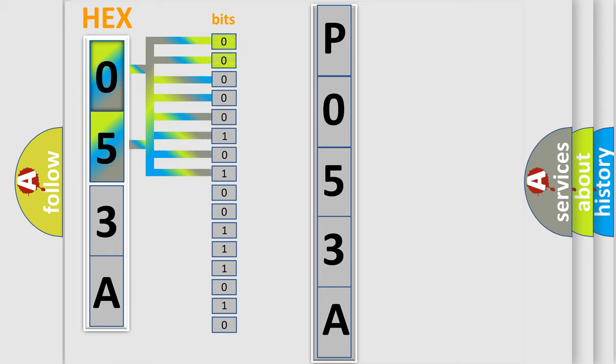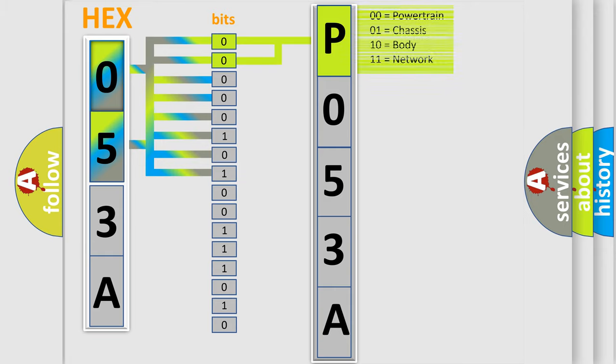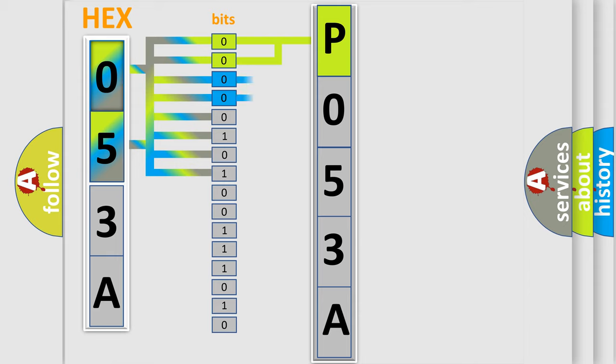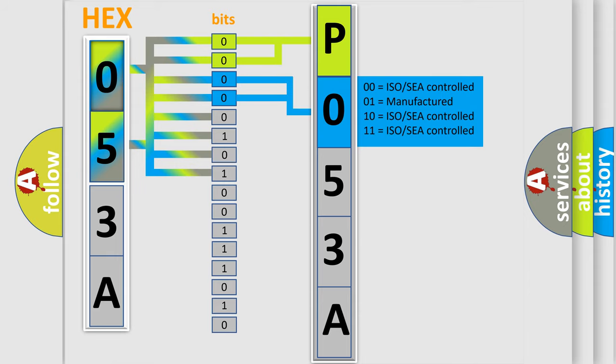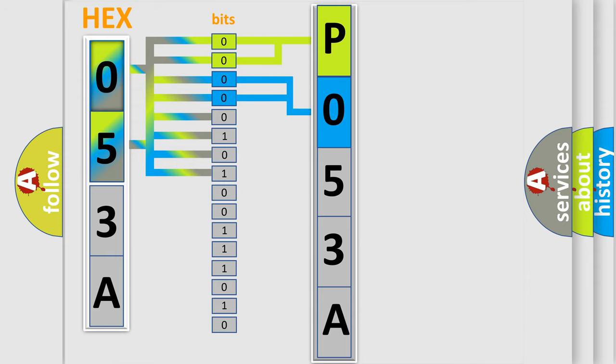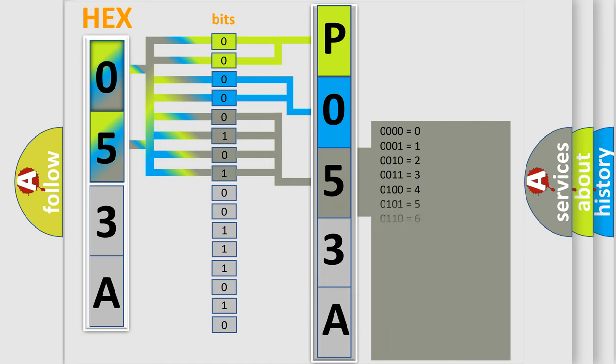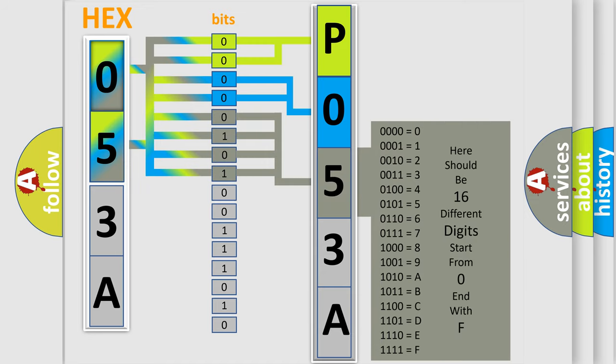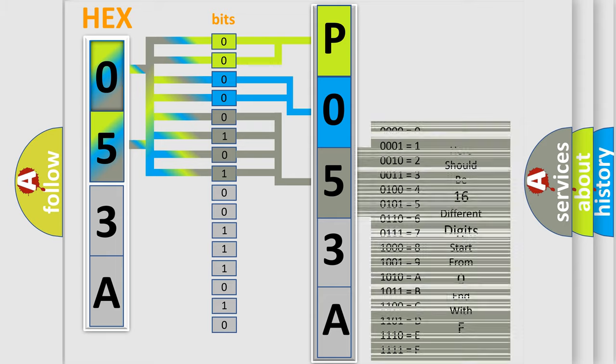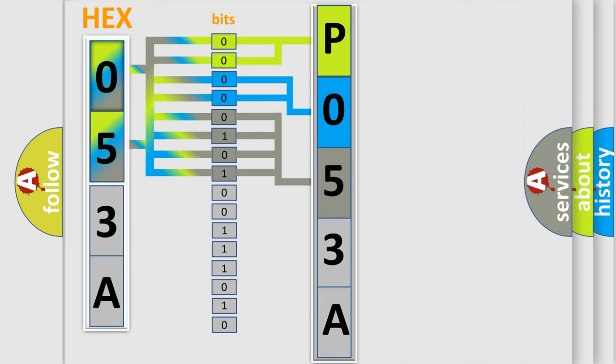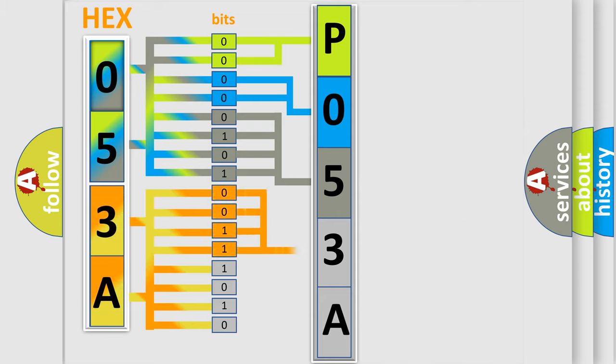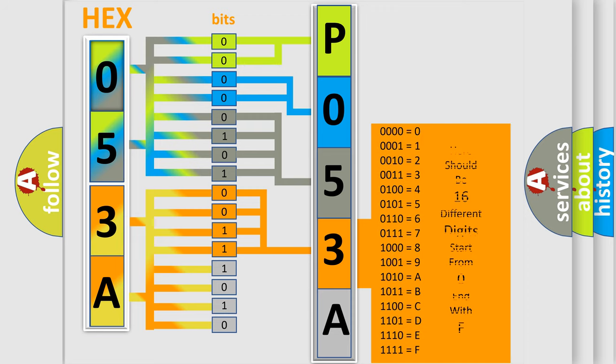By combining the first two bits, the basic character of the error code is expressed. The next two bits determine the second character. The last bit styles of the first byte define the third character of the code. The second byte is composed of eight bits. The first four bits determine the fourth character of the code, and the combination of the last four bits defines the fifth character.